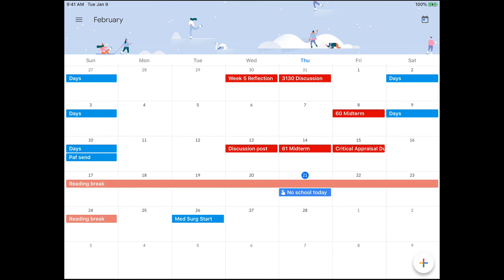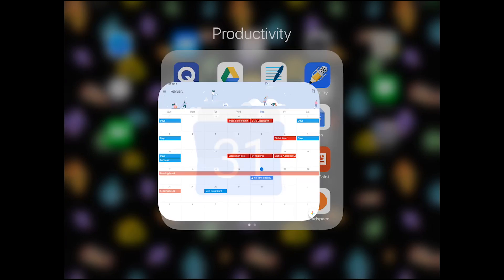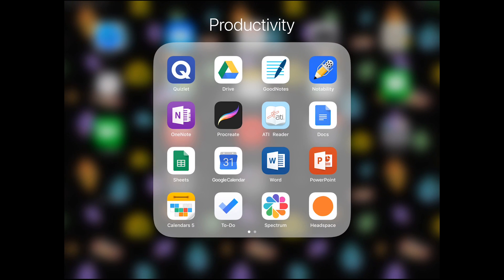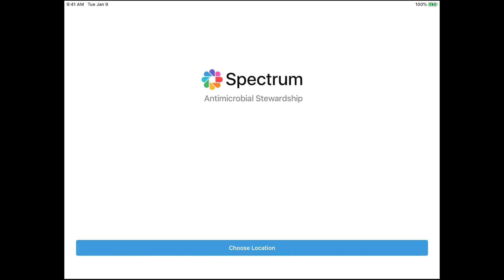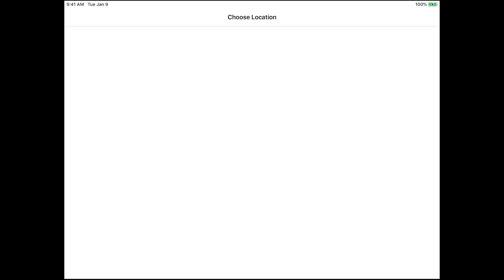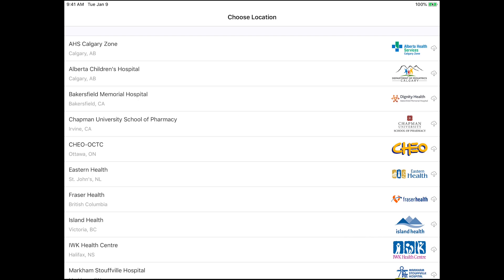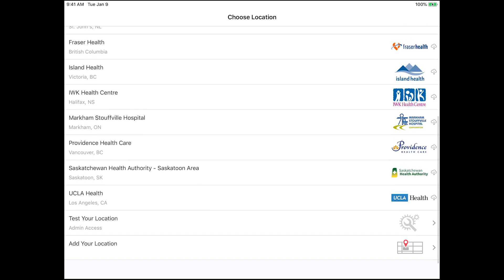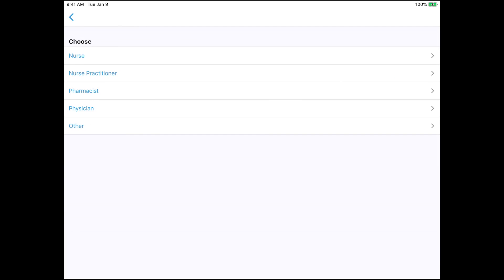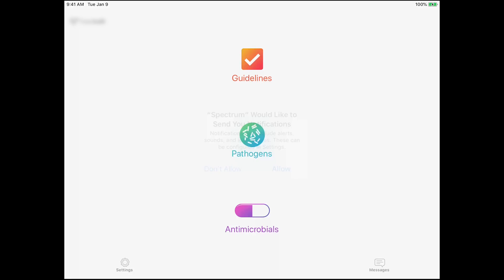The next app that I want to talk about is called Spectrum, and it's a really great app that is useful for students or professionals in healthcare. It starts off by asking you which health authority or professional organization you work for and then what your role is within that organization or authority.